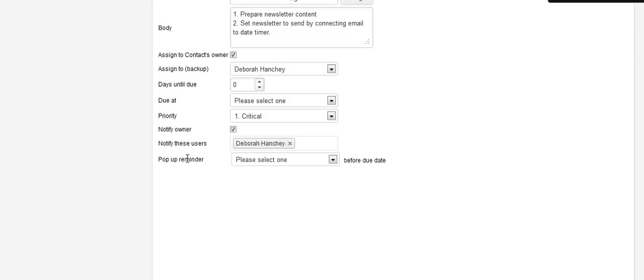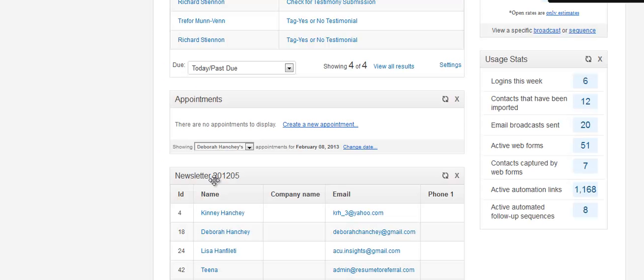When all this is said and done, I'm going to get an email and I'm going to get a task on my dashboard. And this is what that looks like.